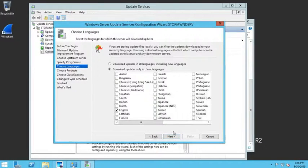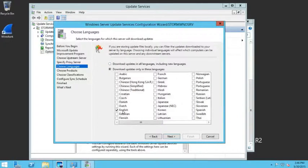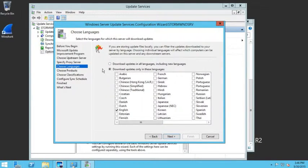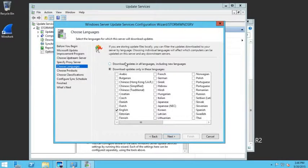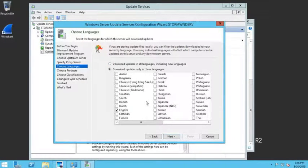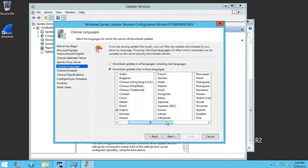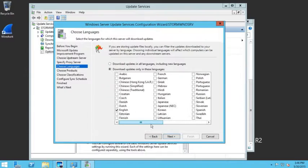Then it asks which languages I want. At this point, I can choose English. I can download all of my updates for all languages, or if your office or location has multiple languages and locales, you can go through and pick all of the different languages. We're just going to stick with English.